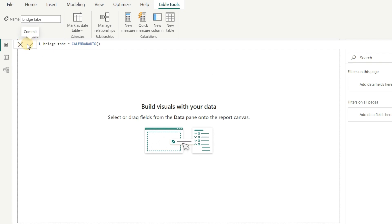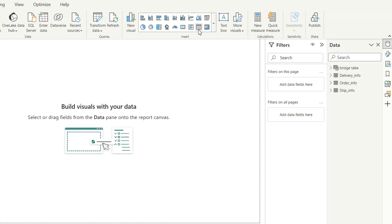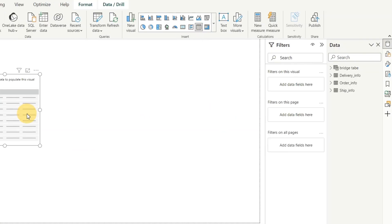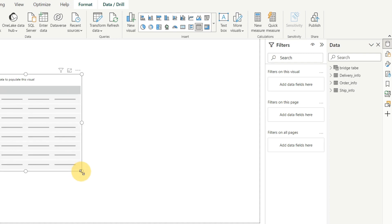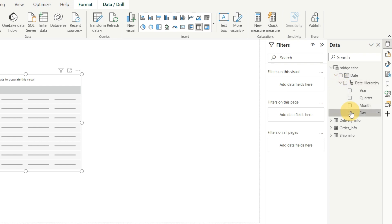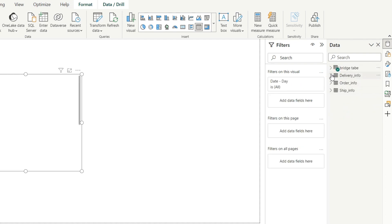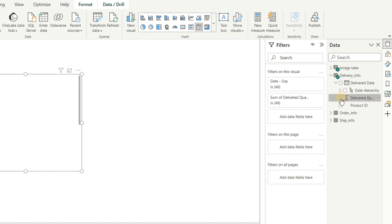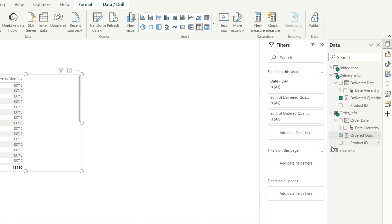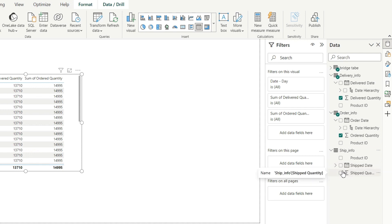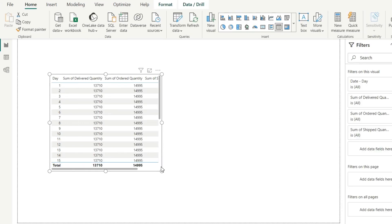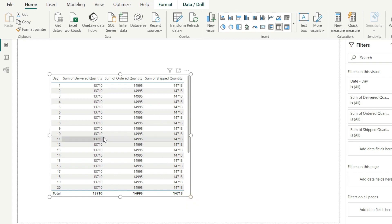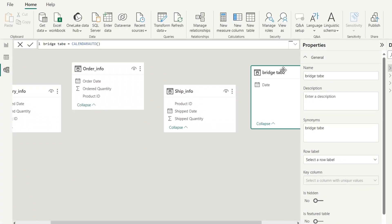After creating the bridge table, we will drag one table over here. I will select the day from the hierarchy — we will select the day — and from each table we will select their quantity column. As you can see, I will select the quantity for each column. But there is a problem here — can you see this? It's showing the total quantity because we haven't created any relationship between these tables.